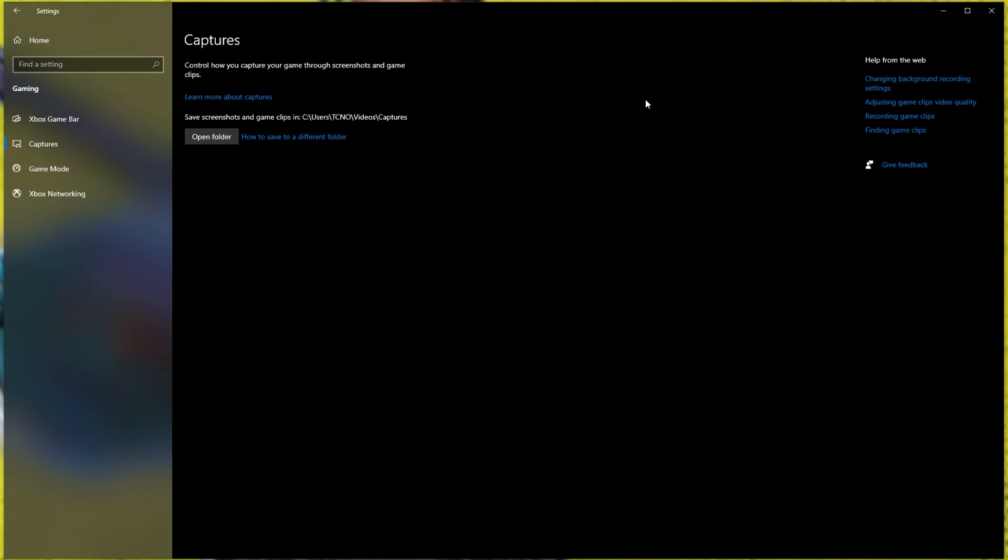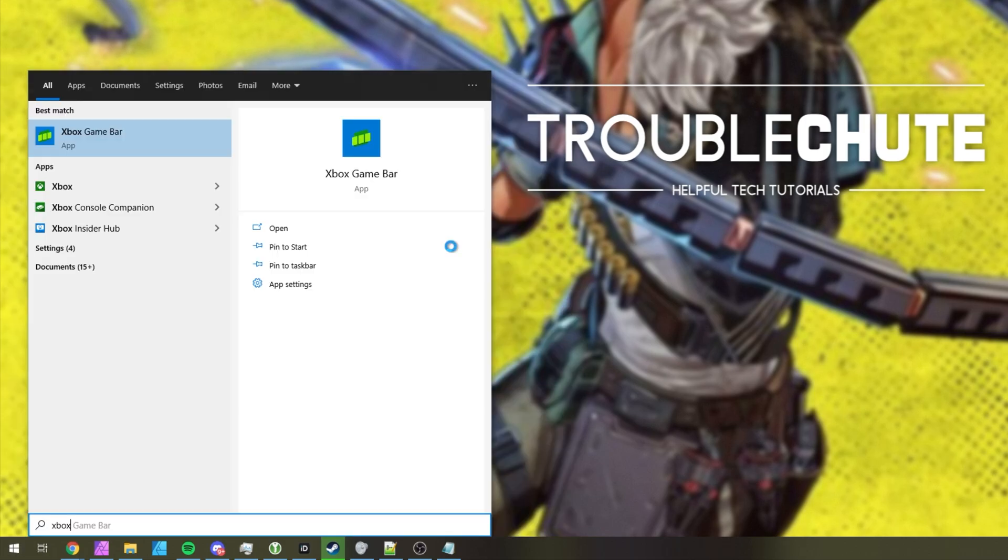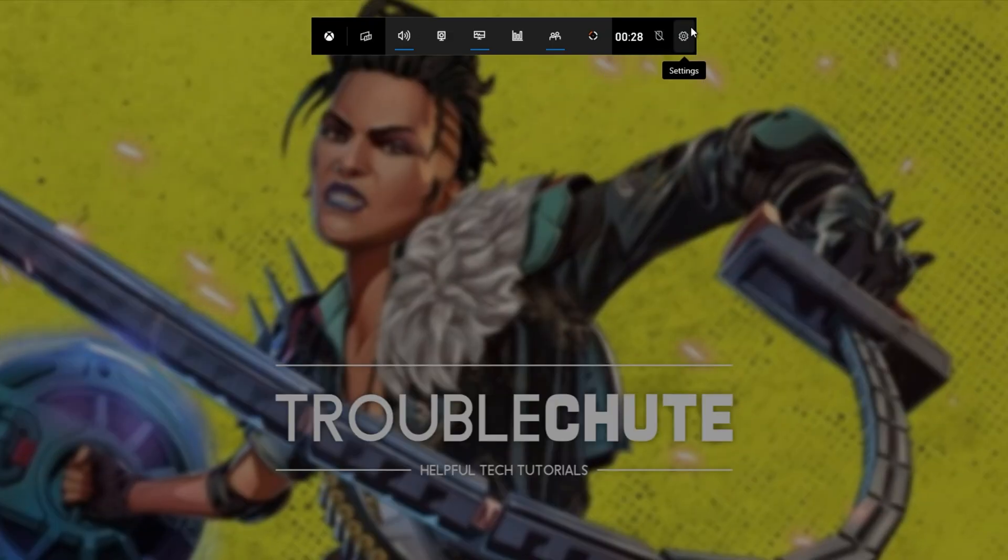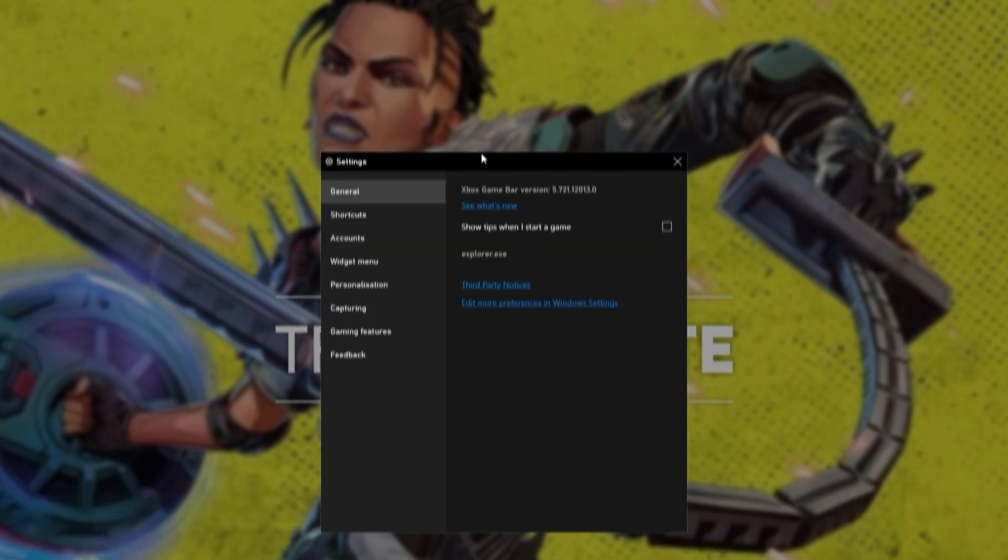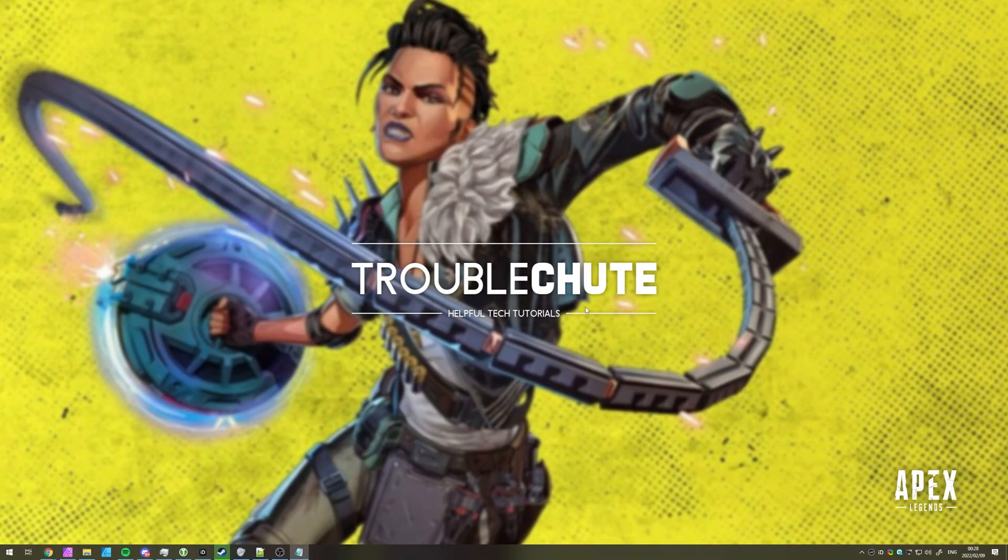If you've installed the Xbox app, or you've used the Xbox Game Bar, it's a good idea to make sure that this is disabled. To do so, hit Start, and then type in Xbox. Open up the Xbox Game Bar. Then at the very top, click Settings, and on the Capturing tab, simply make sure that Record in the background while I'm playing a game is turned off.